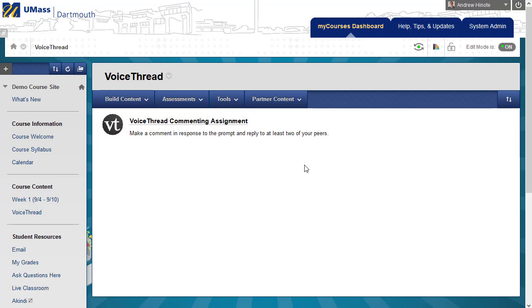Hello, in this video we will go over how to reset up a VoiceThread, moving it from one semester to the next.